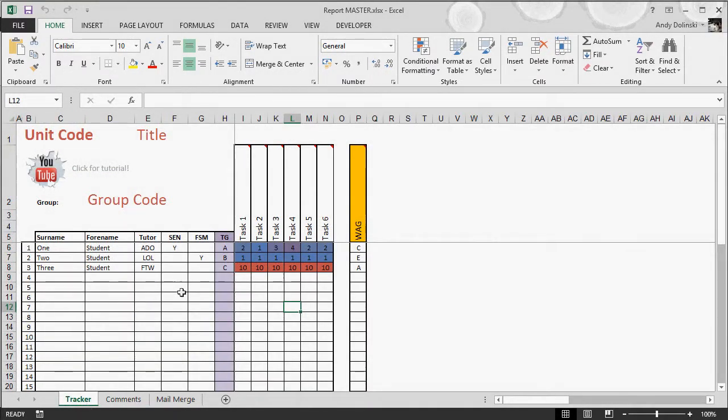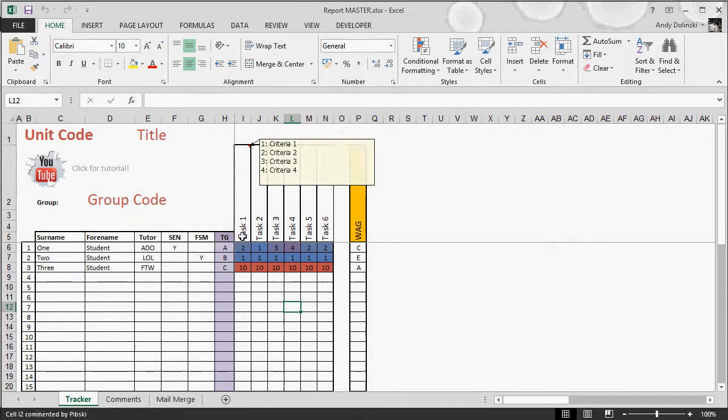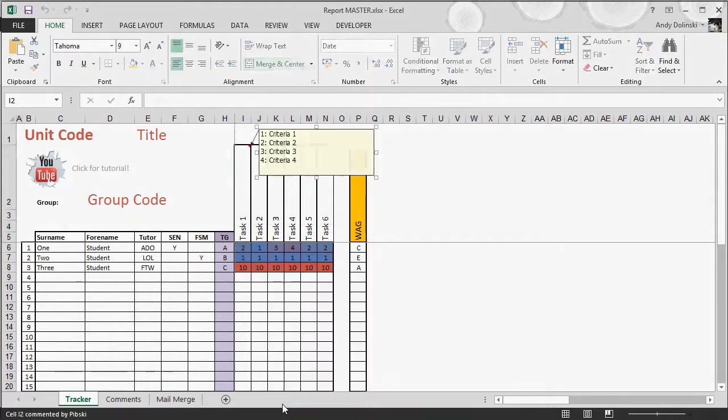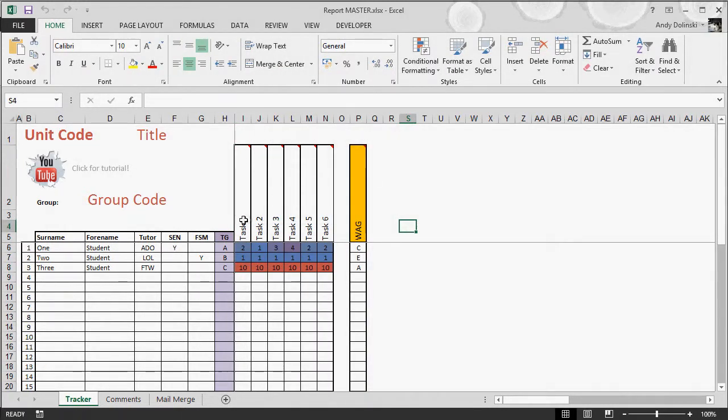On my tracker, when I'm marking their work, I think right, what are the criteria? In a comment box, I put the criteria up at the top here. You can right-click, edit comment, and change the comments however you want.